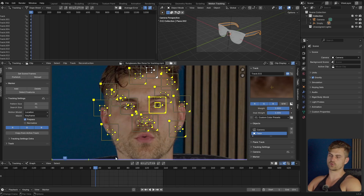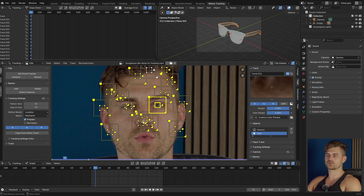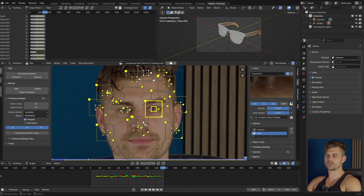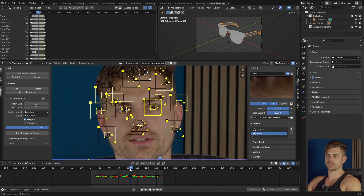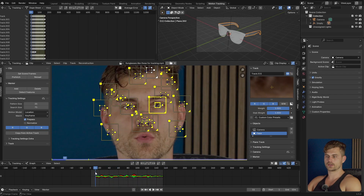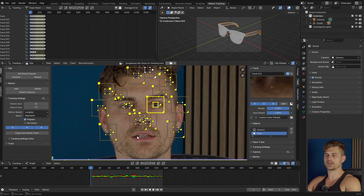Then I'll click A to select all, and press Ctrl+T to track forward. Ctrl+Shift+T will track backward — we have to do both. So I'm first going to track forward with Ctrl+T. It has already done so. Then Ctrl+Shift+T to track backward, and now it is done.